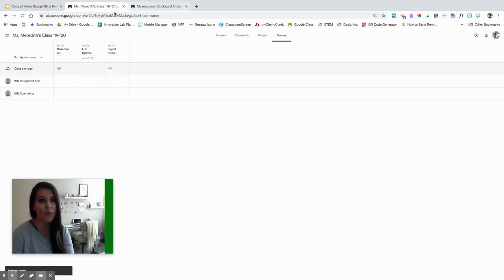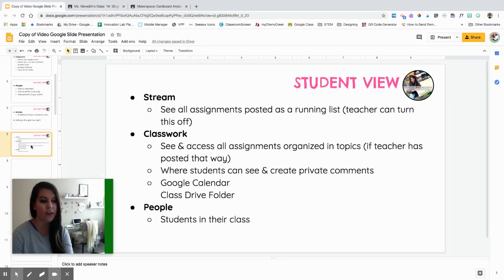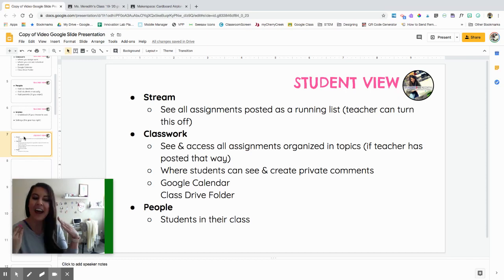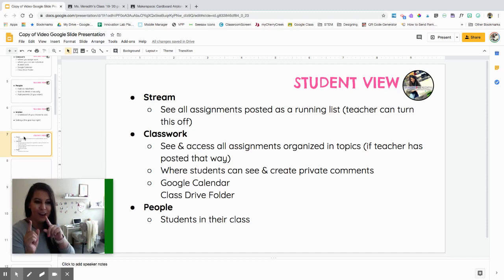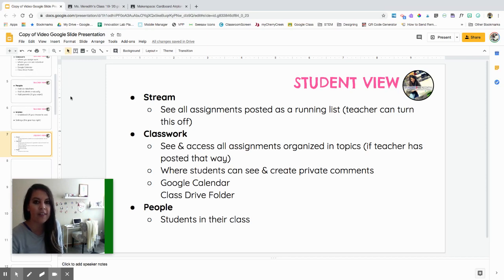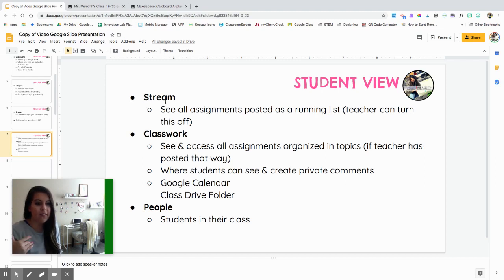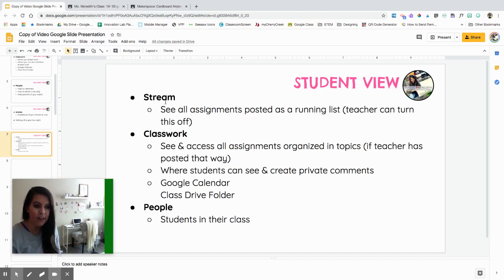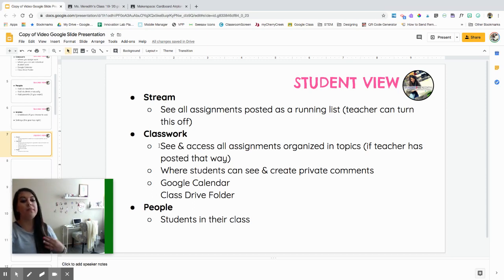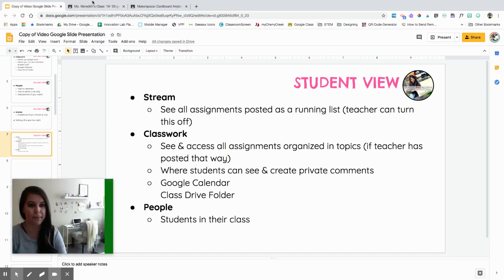When we think about the student settings, that was for the teacher, a brief overview. I will go into detail of some of these. I know you probably have burning questions, but I will get to those in another video. We have for the students, they have very similar categories like the teacher, just of course limited options. So students also have the stream, and they also have classwork, which they'll probably go to the most, and then they have the people.